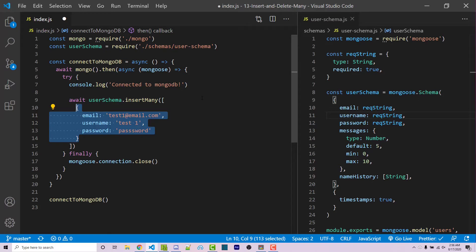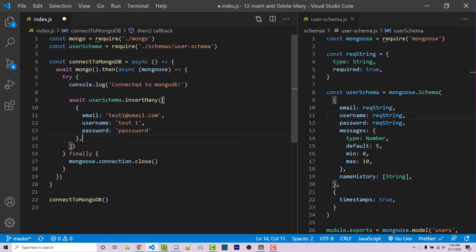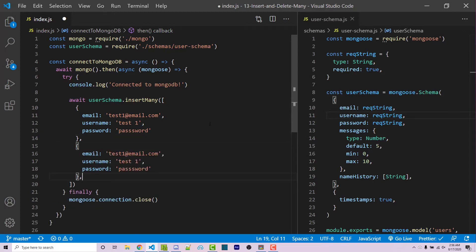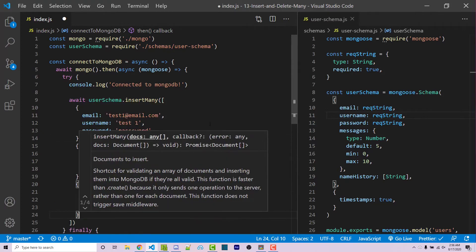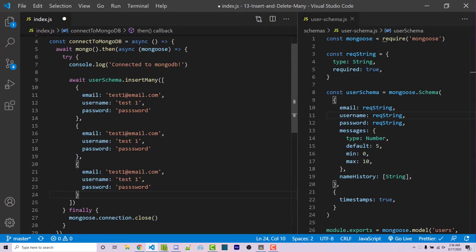So after each time, we need to make sure we have a comma, of course, because this is an array of objects. And so you should end up with something like this. Then we can go through and change test1 to test2.